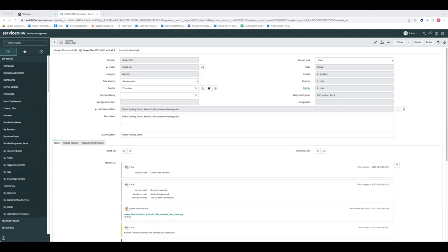A question from Zimond to confirm understanding: if you set up ServiceNow mirroring, you would not be able to set up Splunk mirroring because the four fields are taken by ServiceNow. Is that correct? Yes, that is correct.